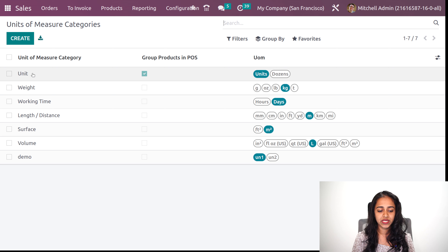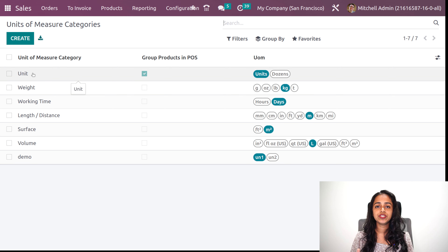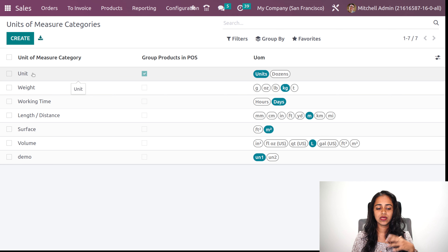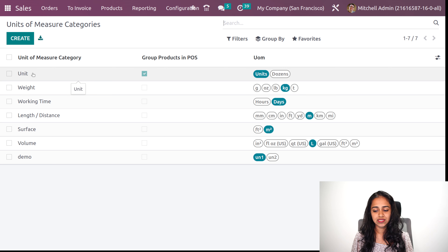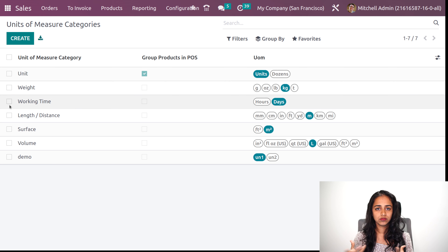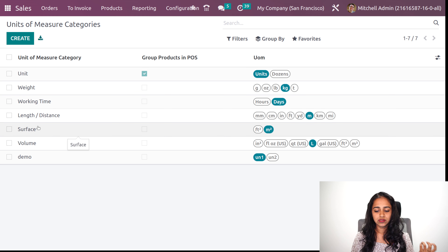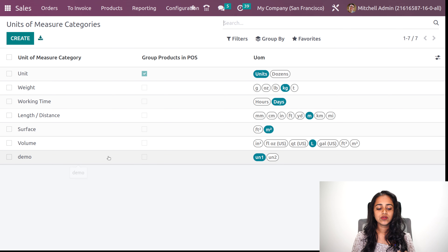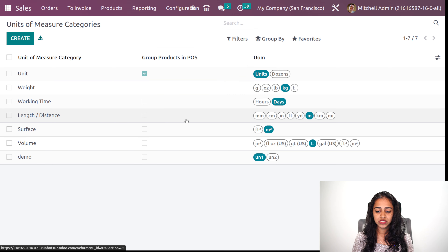Opening the unit of measure category — here you can see the unit and corresponding to that, the unit of measures. For the category unit, you have units as well as dozens. For weight, you have gram, kilogram and all. For working time, you have hours and days. For distance, you have millimeter, centimeter, inch, feet and all. Similarly, if you want, you can create one as well.